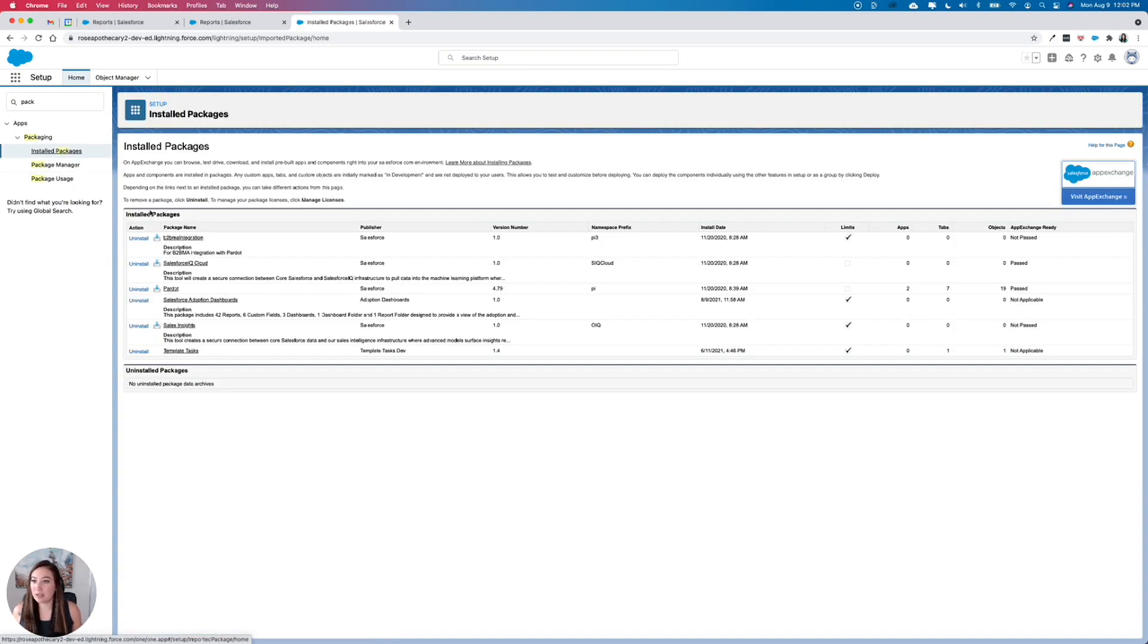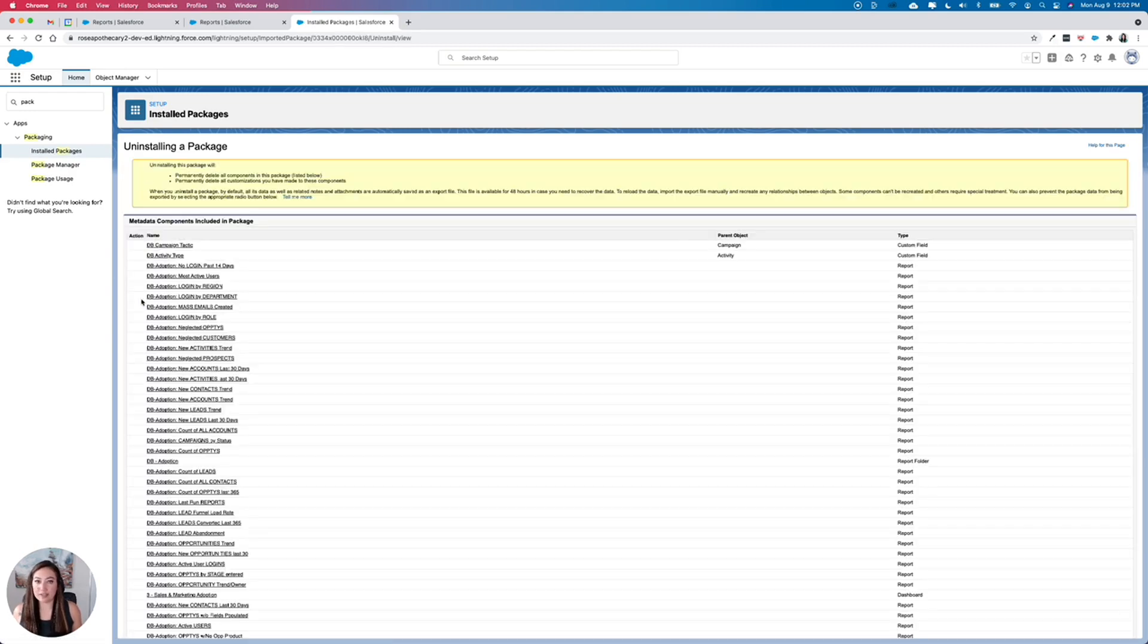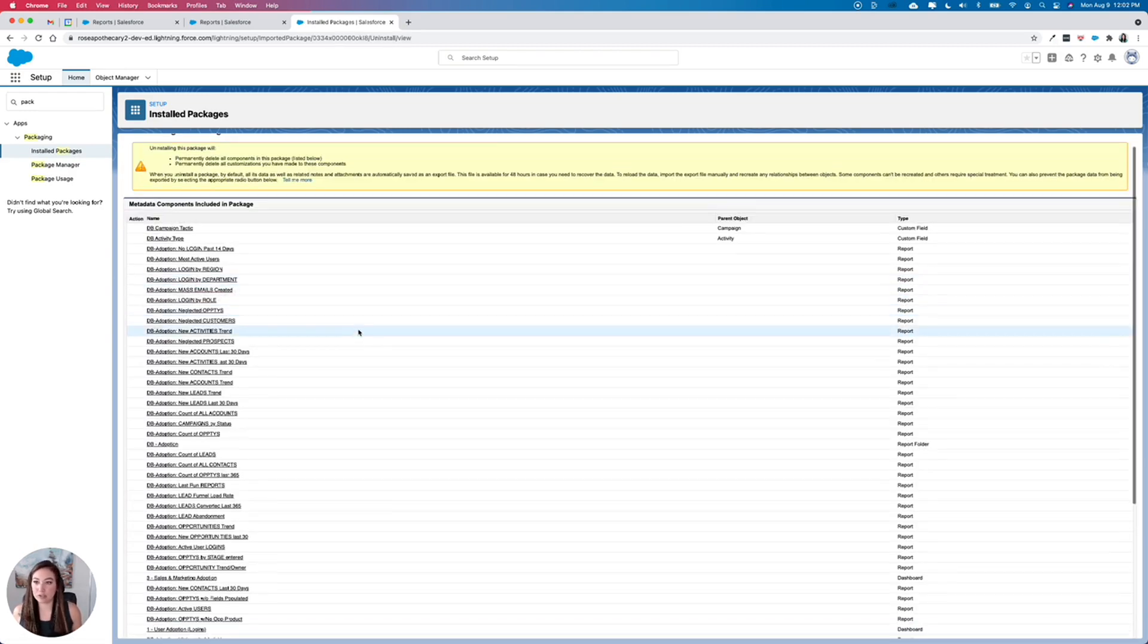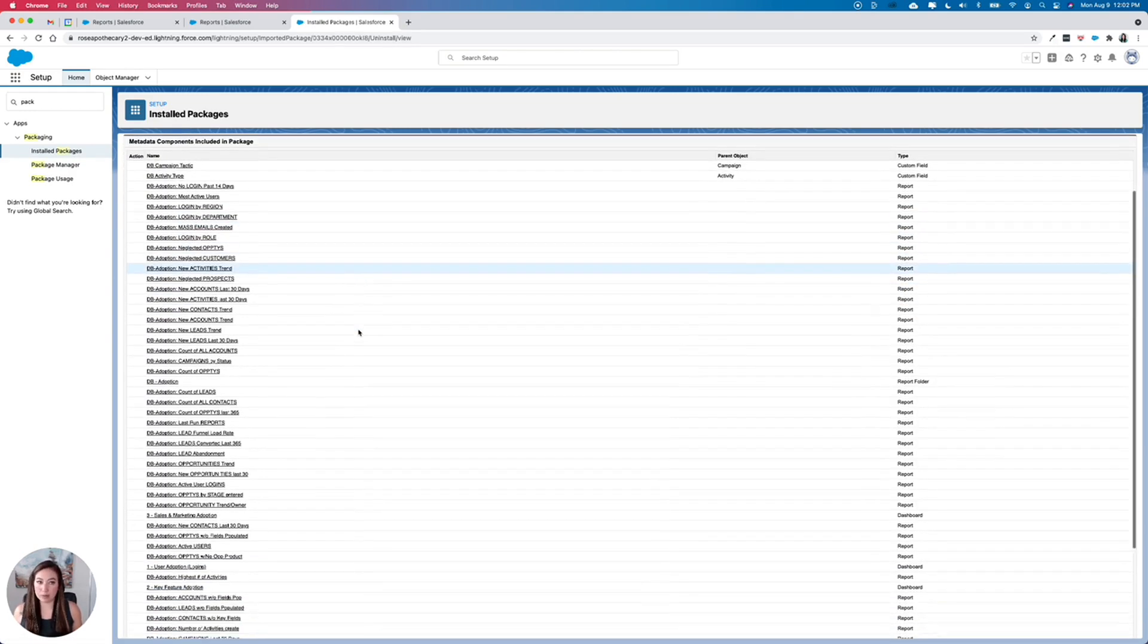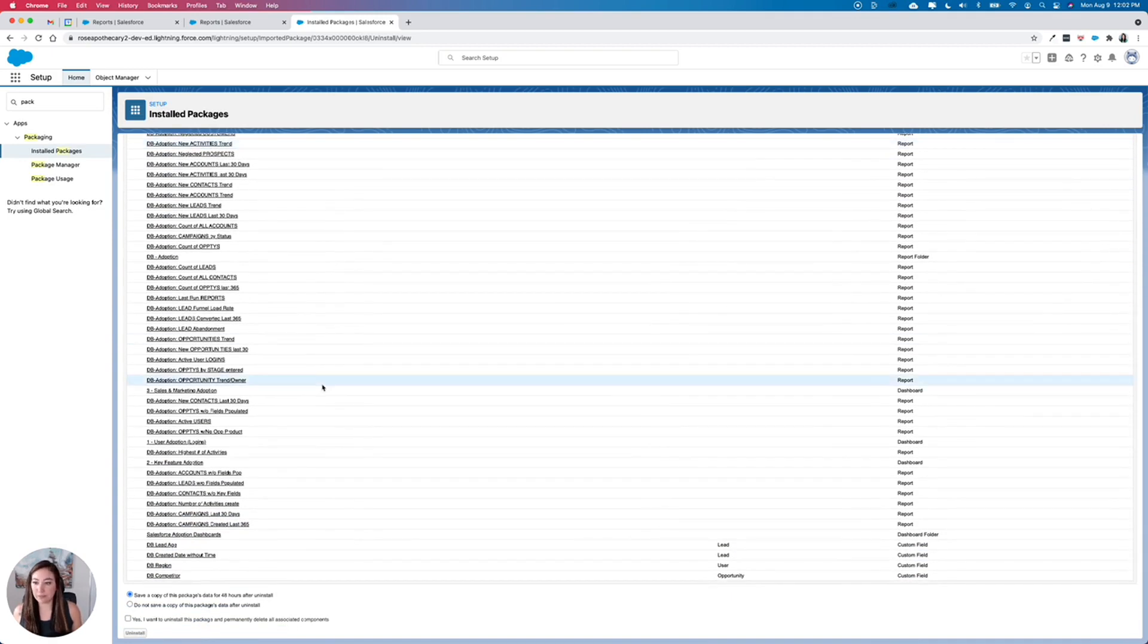From here, you will see the list of all the packages that you've installed from AppExchange. We'll click uninstall for the one that we want to remove. And here it shows you all the different components included within the package that we downloaded.